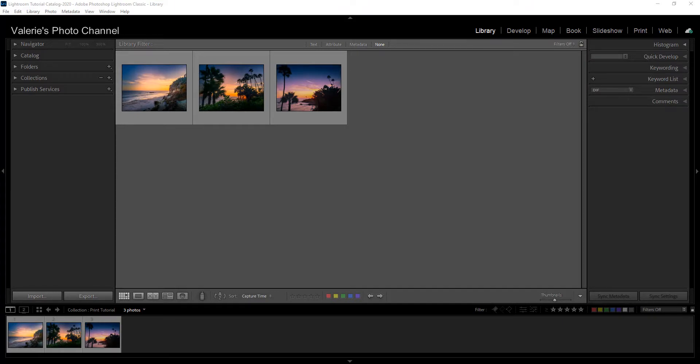Please note that this tutorial uses Lightroom Classic desktop, so if you're using the Lightroom cloud-based version, your workspace will look quite different.